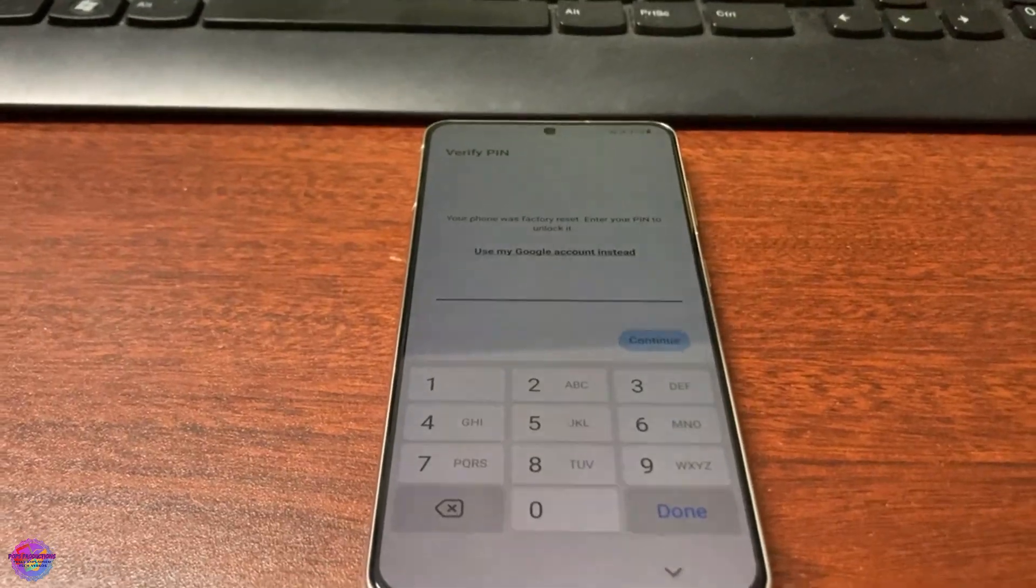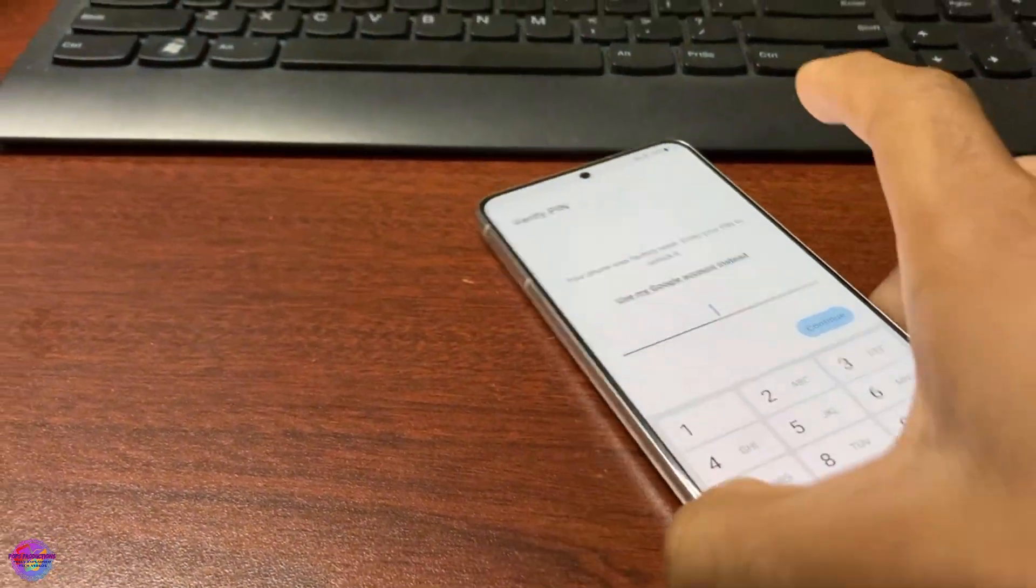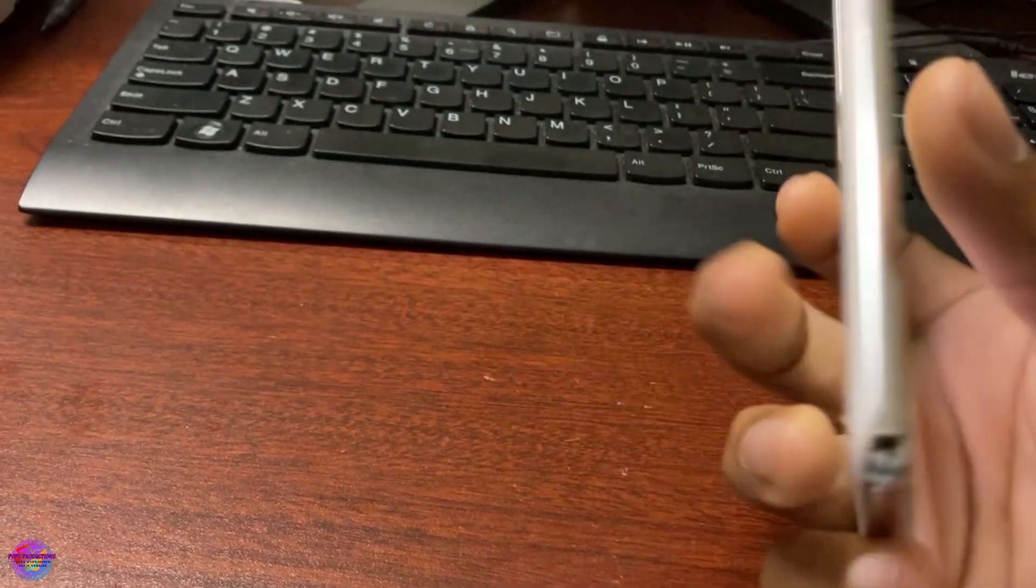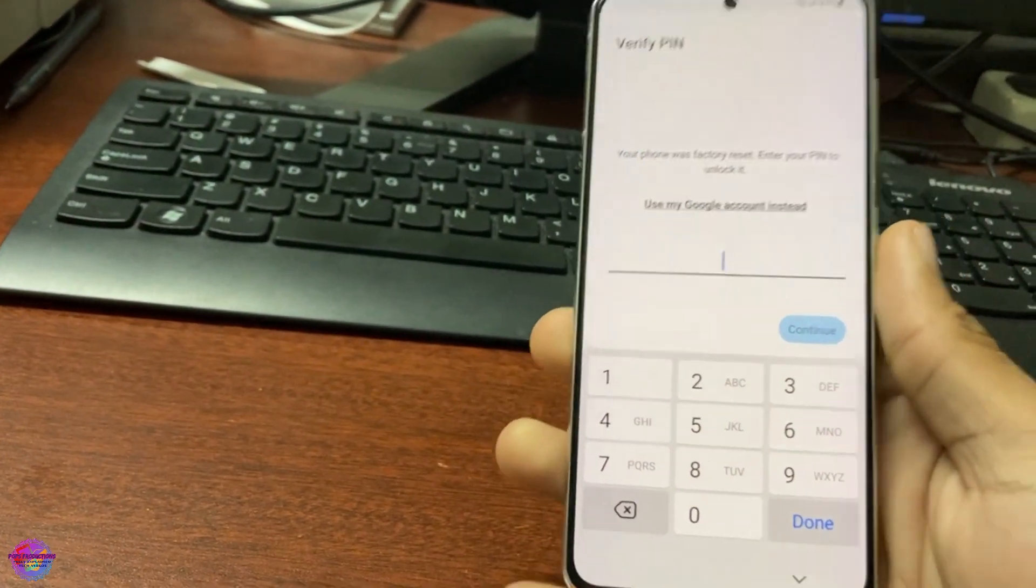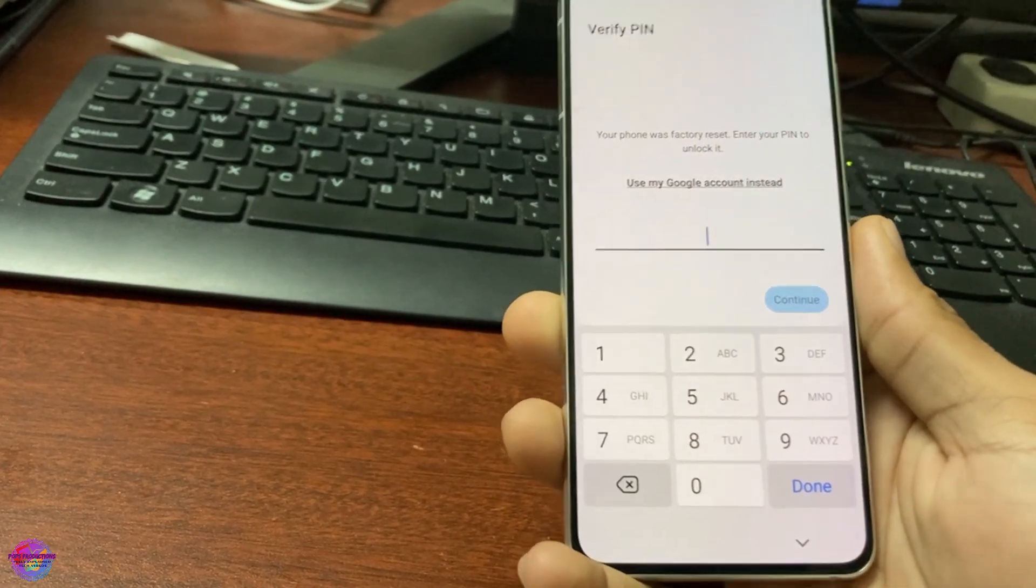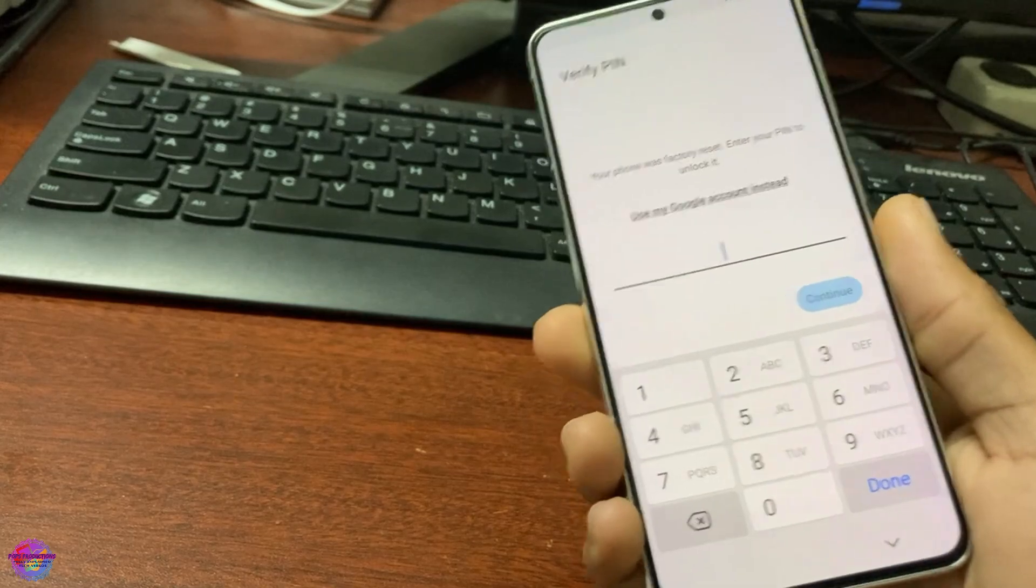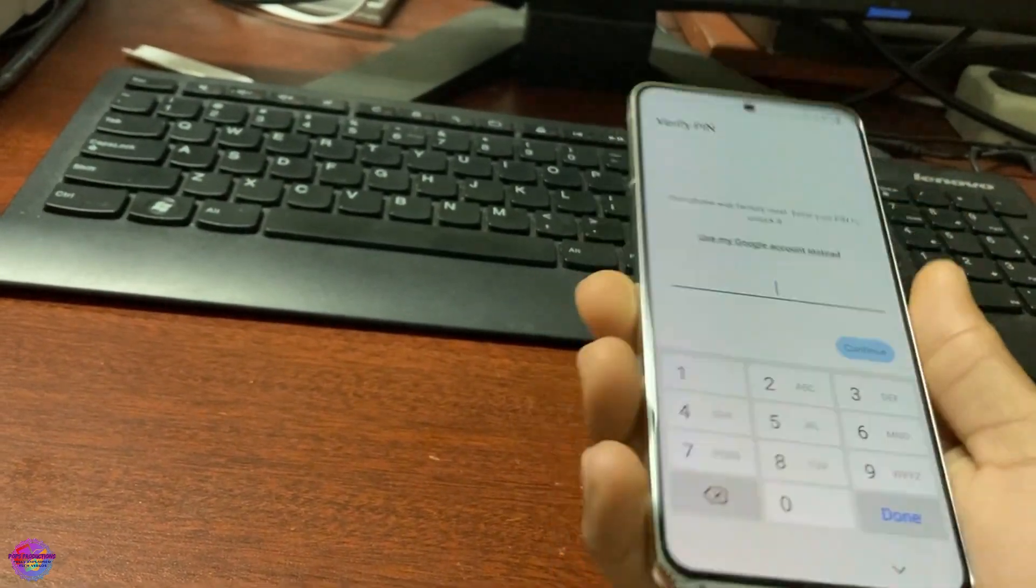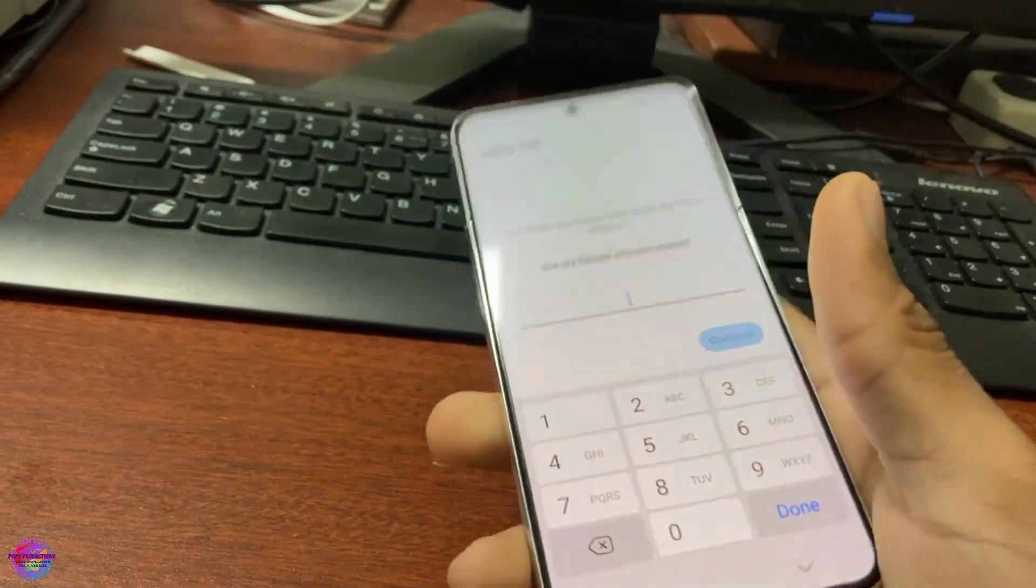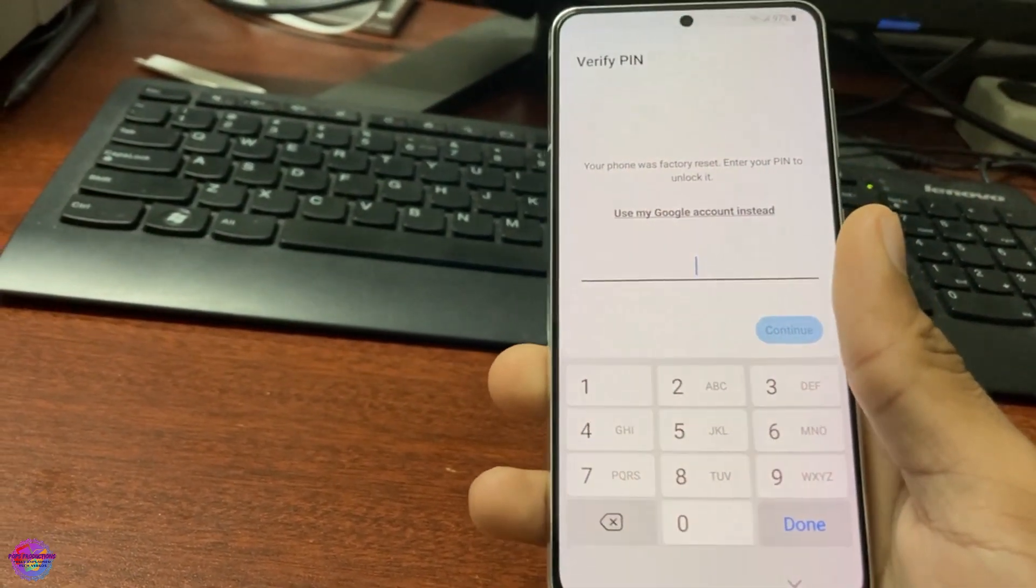Hello everyone, welcome back to another video on Pops Production. Today I have here with me the Galaxy S21 5G, and as you can see, this device is currently experiencing a Factory Reset Protection lock, also known as the Google lock.